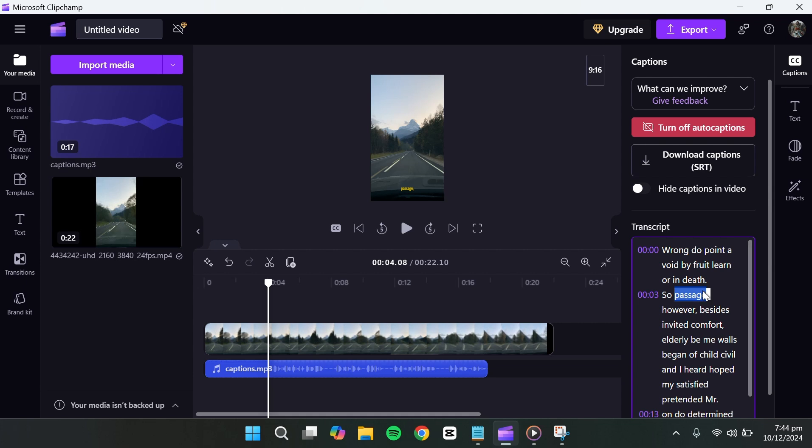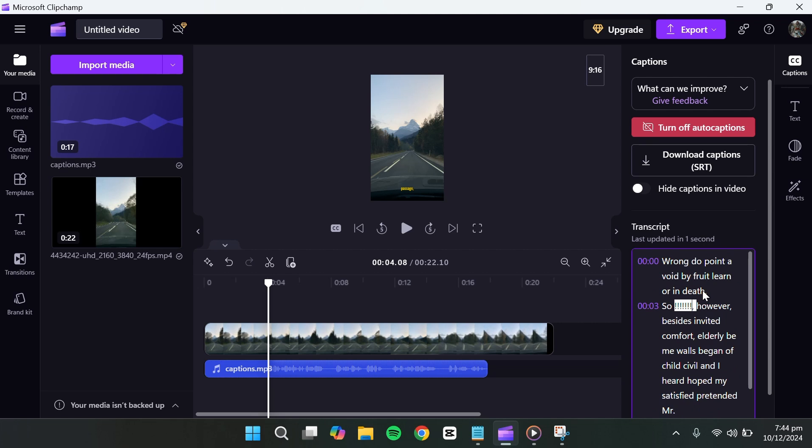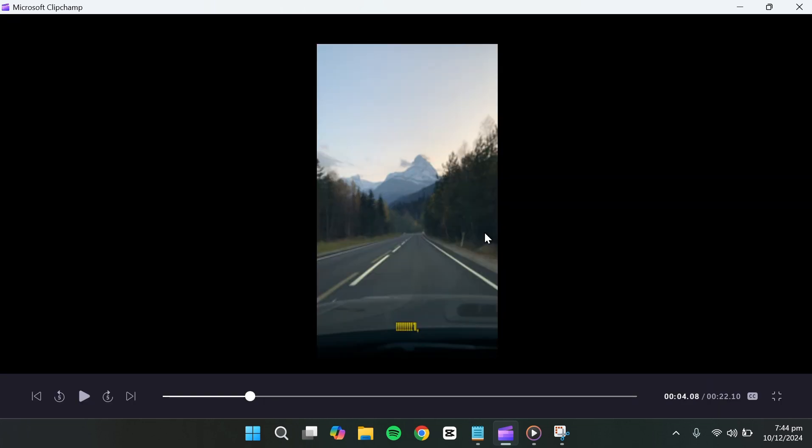For example, you can replace a phrase or add something new. As soon as you make these changes, you'll see the updated text on the screen and the subtitles will be successfully modified.